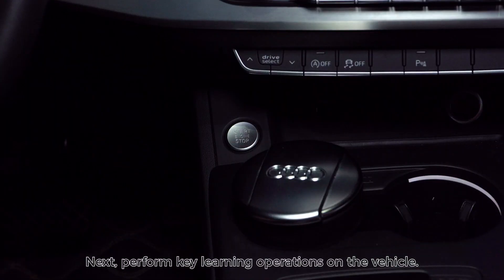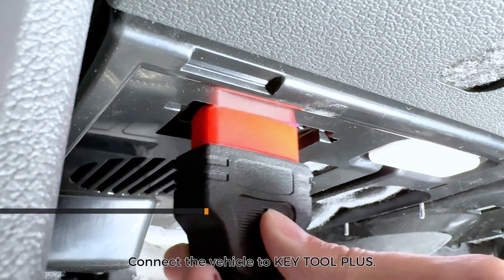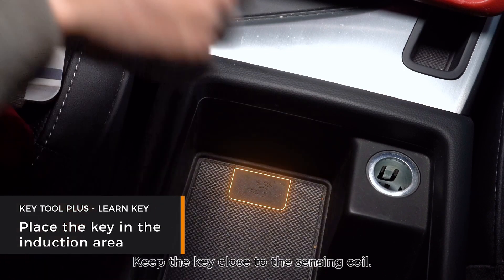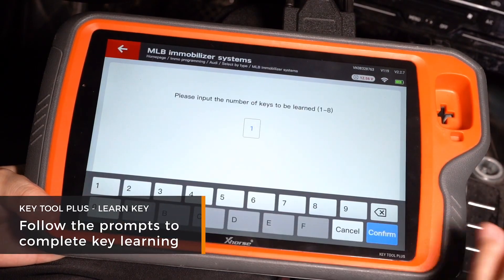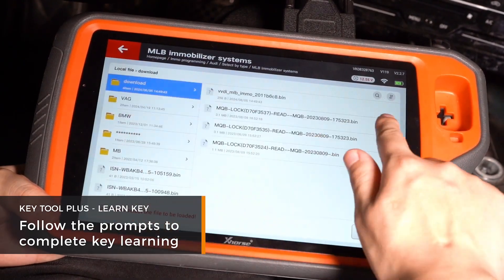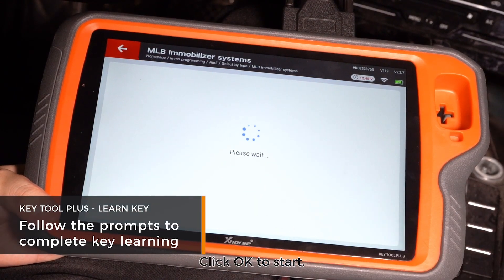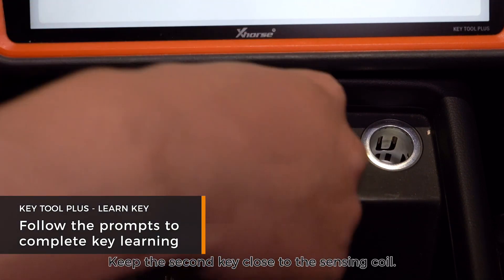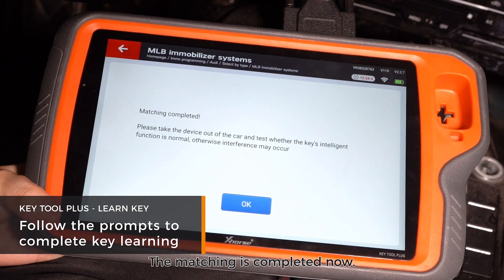Next, perform key learning operations on the vehicle. Turn on the ignition switch and connect the vehicle to Key Tool Plus. Keep the key close to the sensing coil and enter Learn Key. Input the number of keys to be learned and load the EMO data. Click OK to start. The first key learning is completed. Keep the second key close to the sensing coil, tap OK, and the matching is completed.